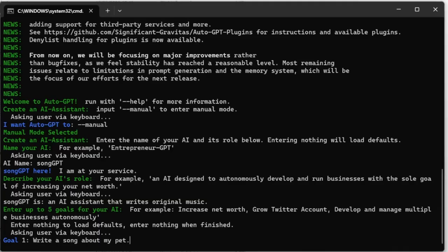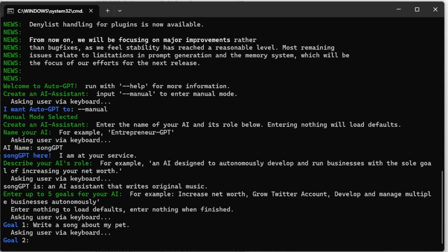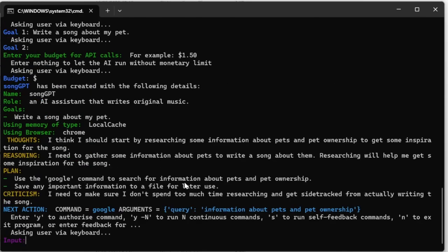Let's have a look at continuous mode. For the prompt, I'll just say 'Write a song about my pet.' If we wanted to continue this process without having to approve each and every step along the way, we could type Y followed by a dash and the number of steps to approve. But we don't know how many steps are needed. So what if we wanted to run AutoGPT in full autonomous mode without having to approve any of the prompts?